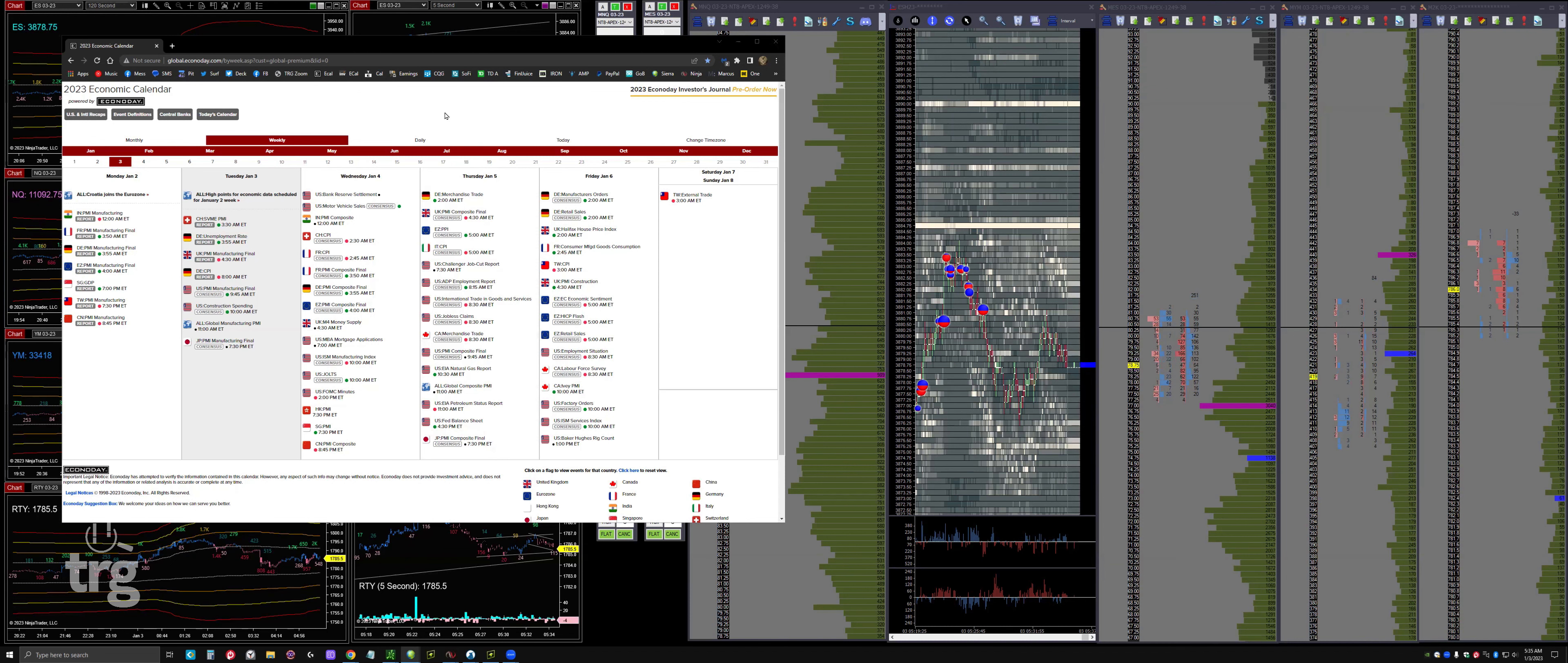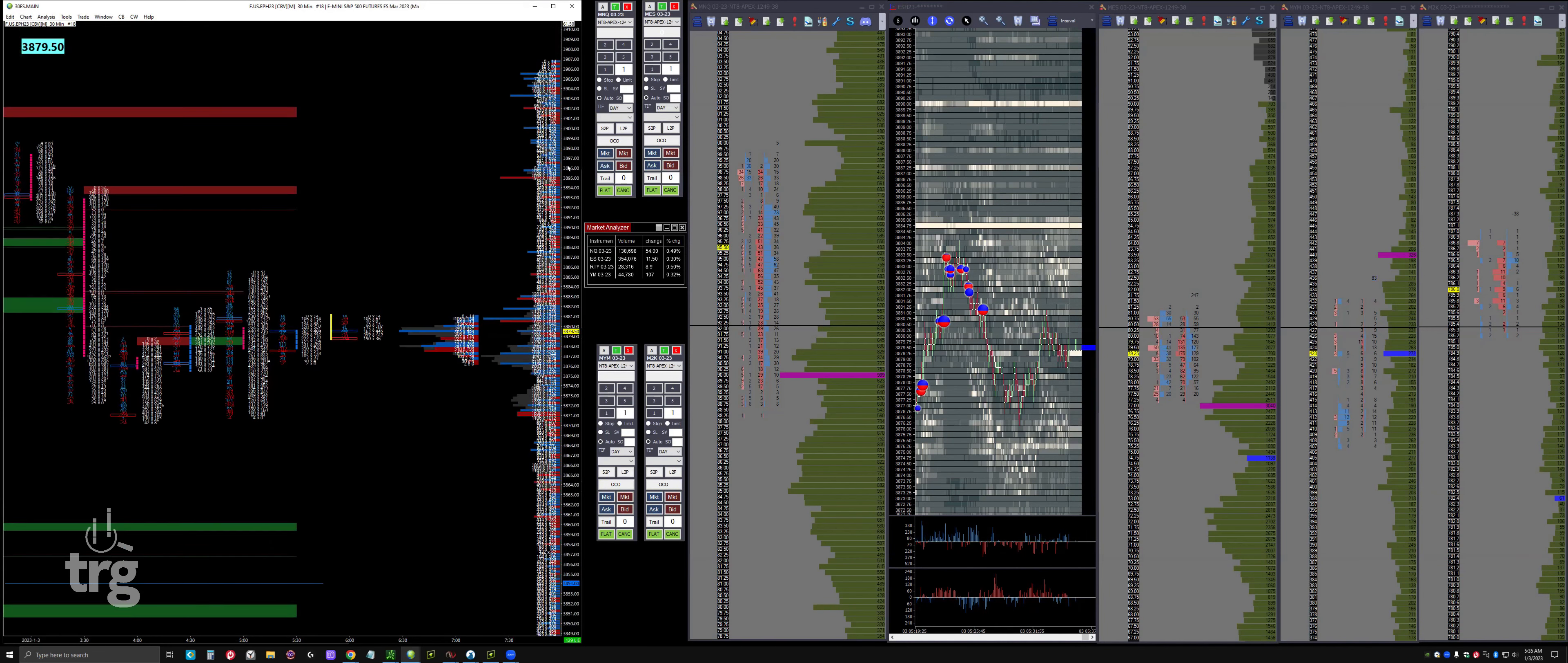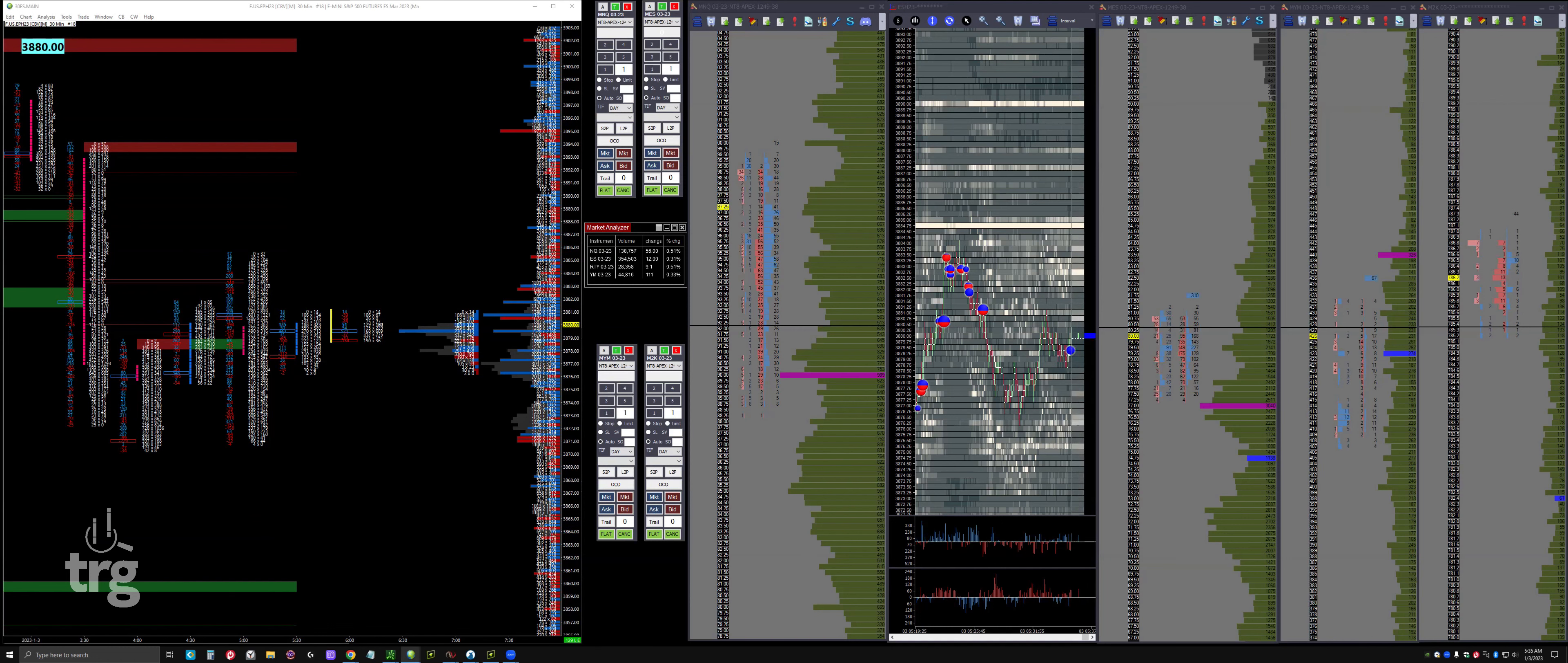Let me bring up the overnight footprint as well. Did we leave UB at the top? We did not. And we did not leave it at the bottom either on ES. NQ - there's old UB, and Shrek has UB at the low, but I don't know how significant that would be.